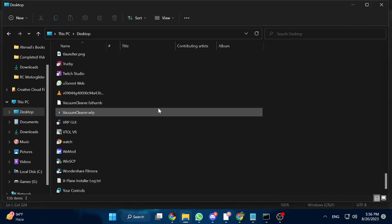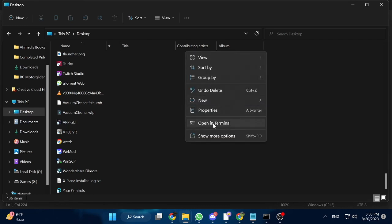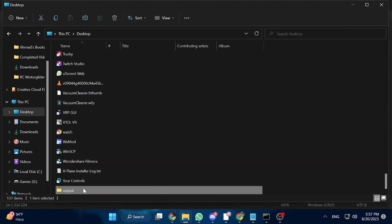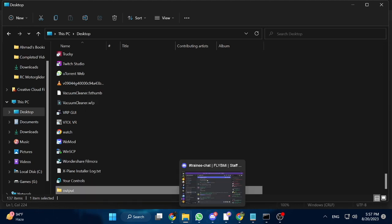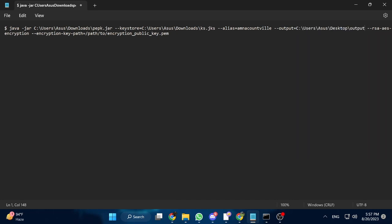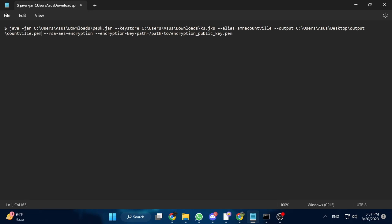Now go to your desktop or downloads folder and make a new folder called 'output' there. I am making it in my desktop folder. Right-click on the newly created output folder and choose the 'Copy as path' option. Go back to Notepad with the Java command. In place of 'encrypted private key path', paste the path of your output folder. Remove the inverted commas, then write a backward slash and then a name for your key. I'm going to write 'countwell.pem'. Make sure you write .pem after whatever key name you want.